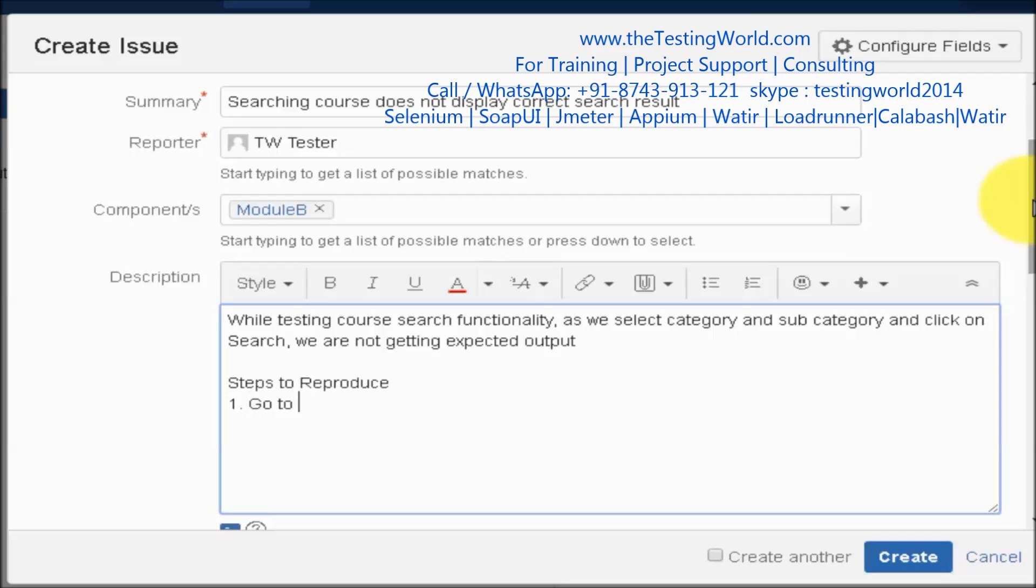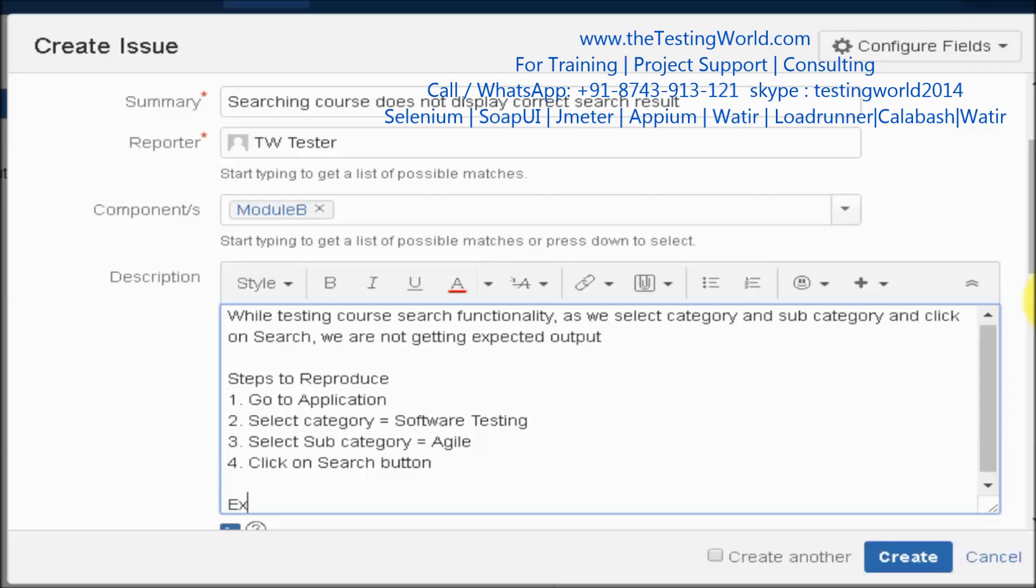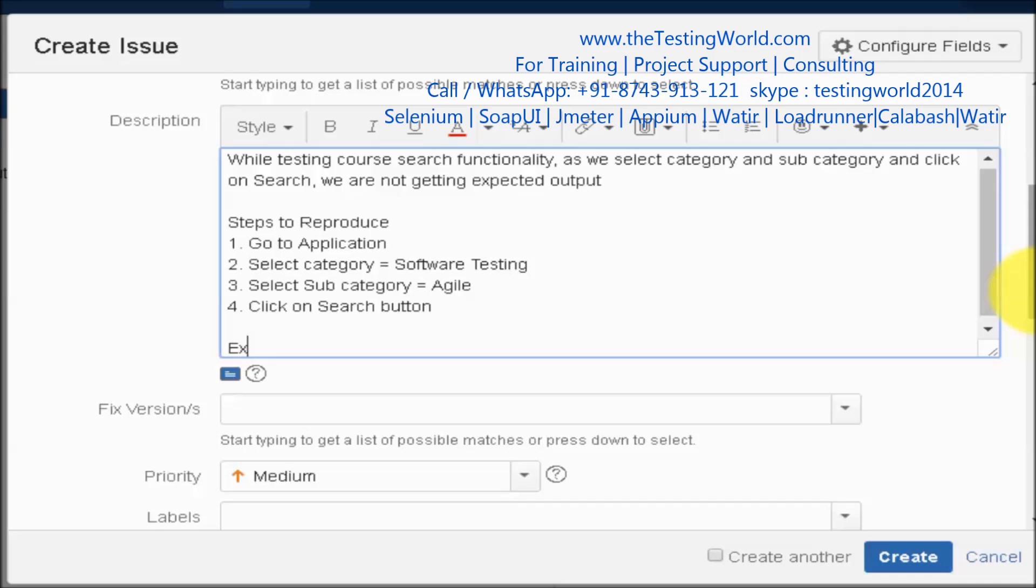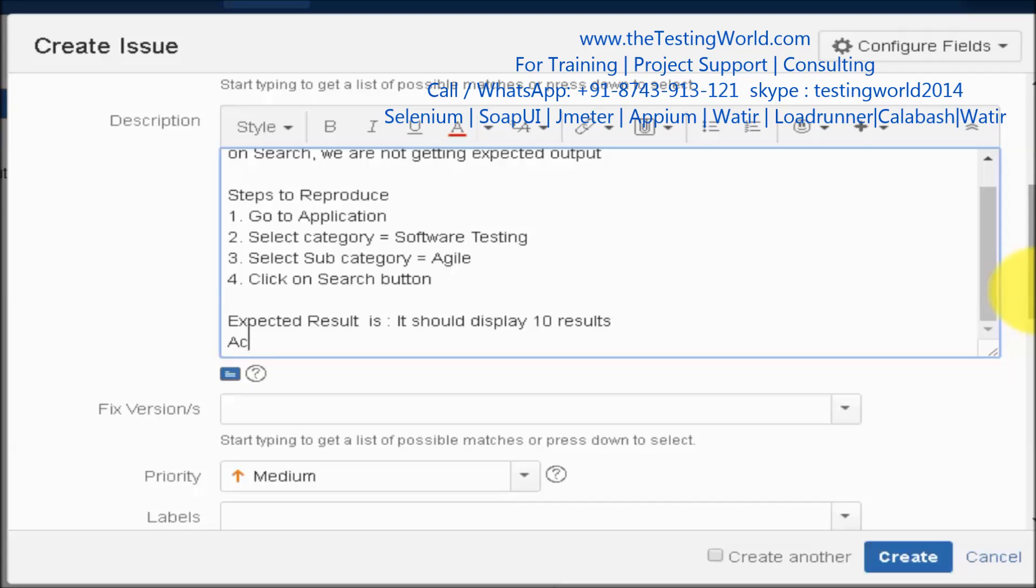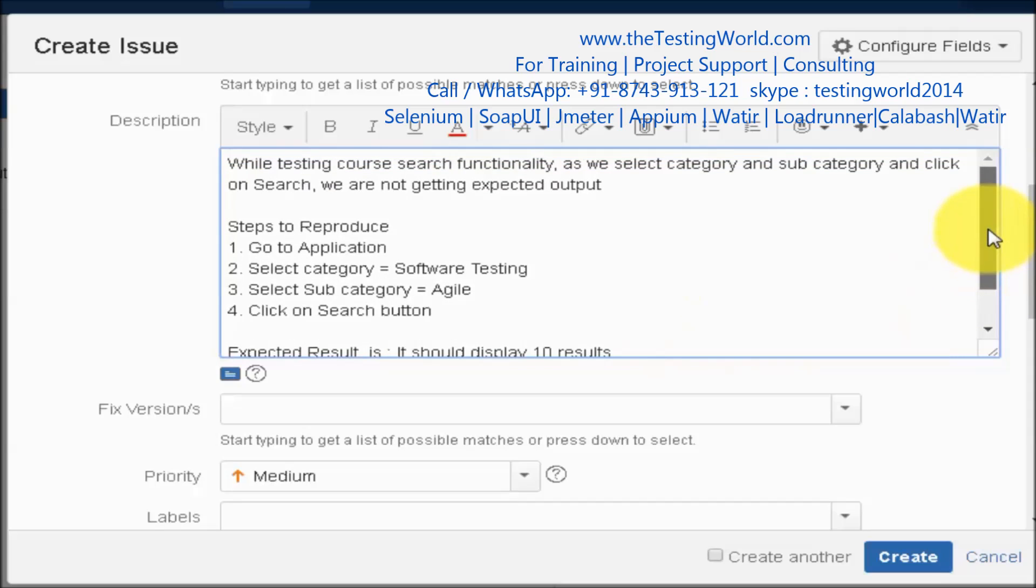I am saying go to application, select category equals software testing, and select subcategory equals agile, click on search button. Here I am just giving expected result. So my expected result is it should display 10 results and actual we are getting 4 results. That's the description we have given.